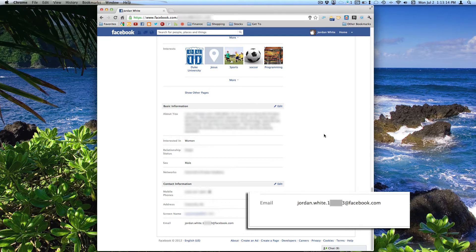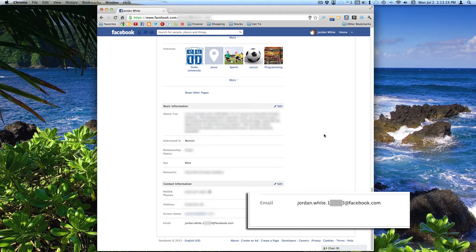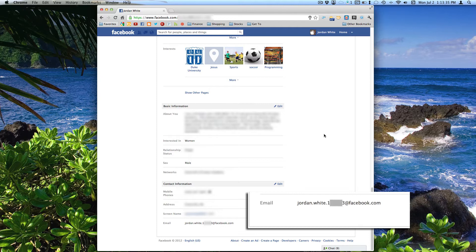And the real annoying thing is they didn't even use your Facebook username. So if you go to Facebook.com slash whatever your username is, it'll take you directly to your profile. They didn't even use that username. They used my first name dot last name dot a random string of numbers, which makes it even more annoying because it's not even easy to remember. And I didn't even choose that. So that's another annoying thing.